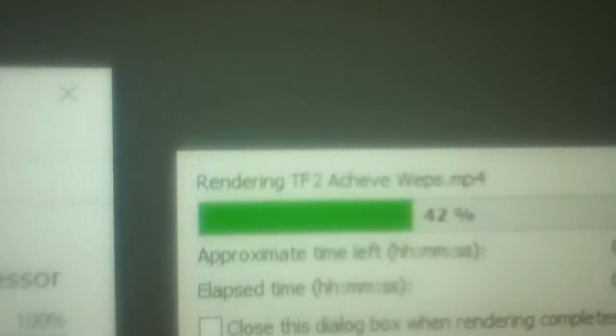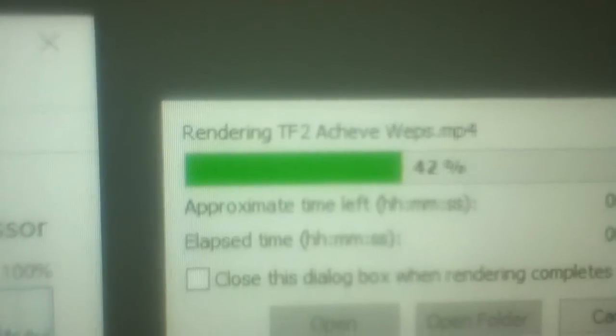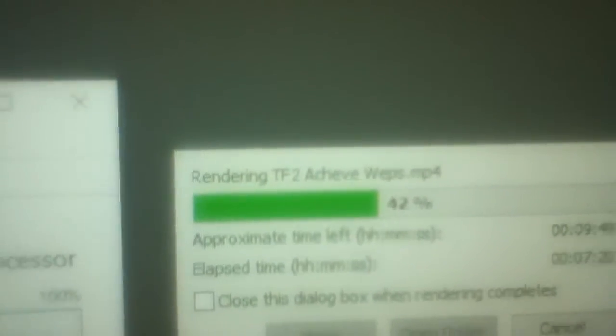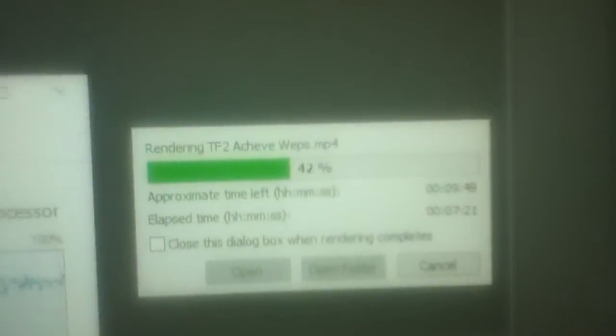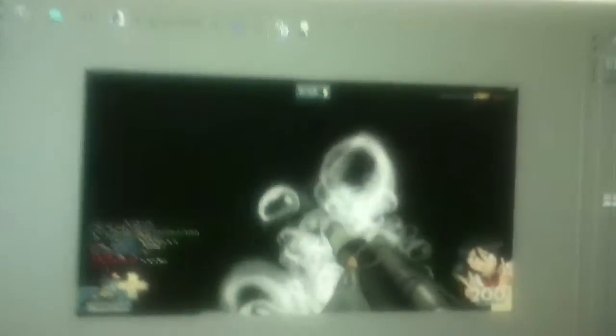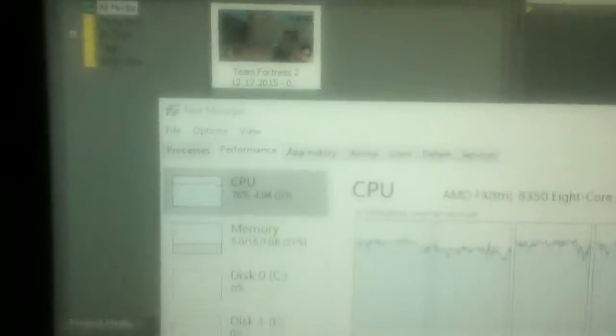We're currently rendering a TF2 achievement weapon video, how to get all the achievement weapons in one shot in the server. It's rendering up, we got that coming out. That'll be done rendering in about nine minutes and 40 seconds.